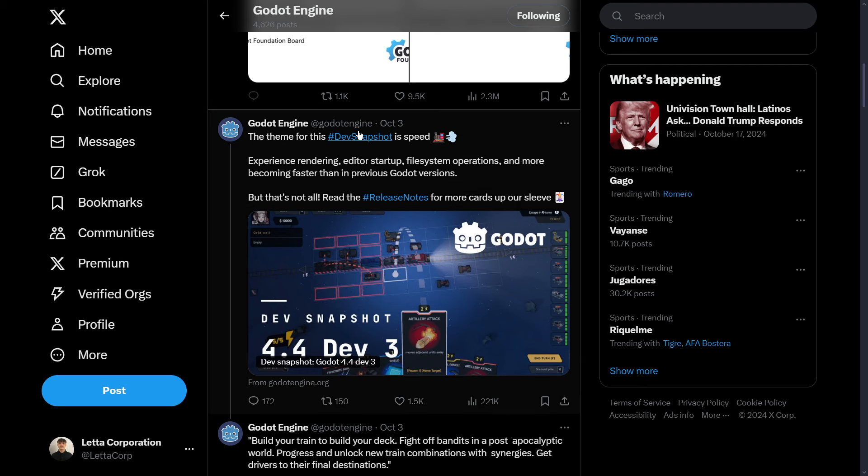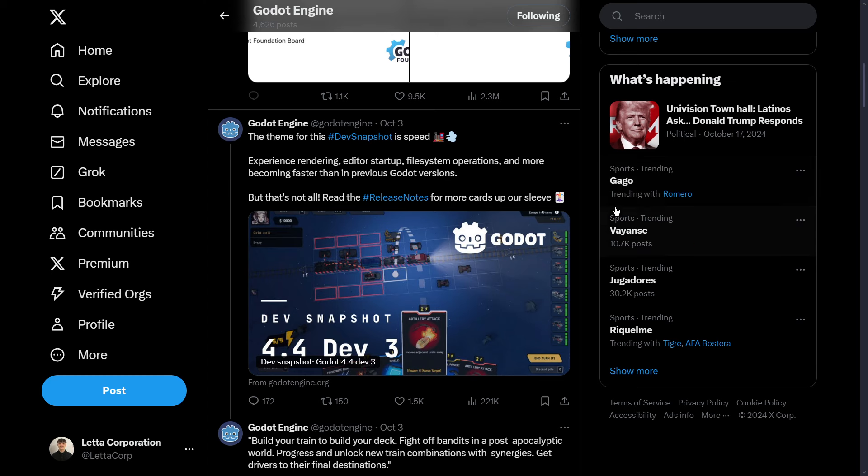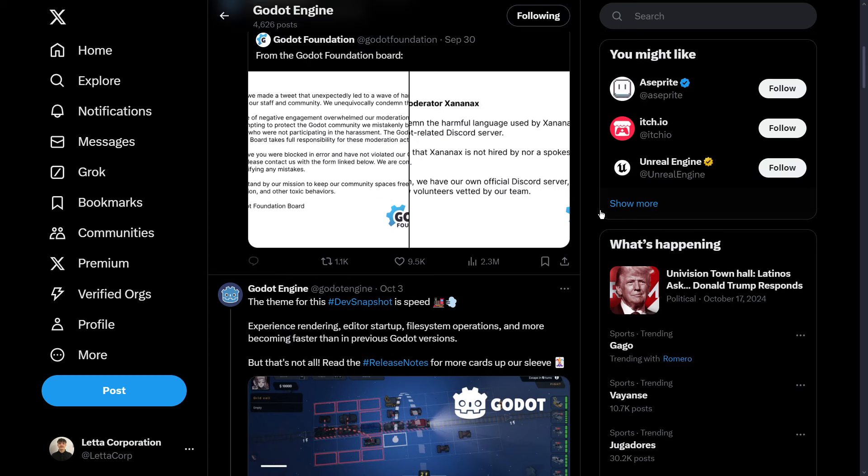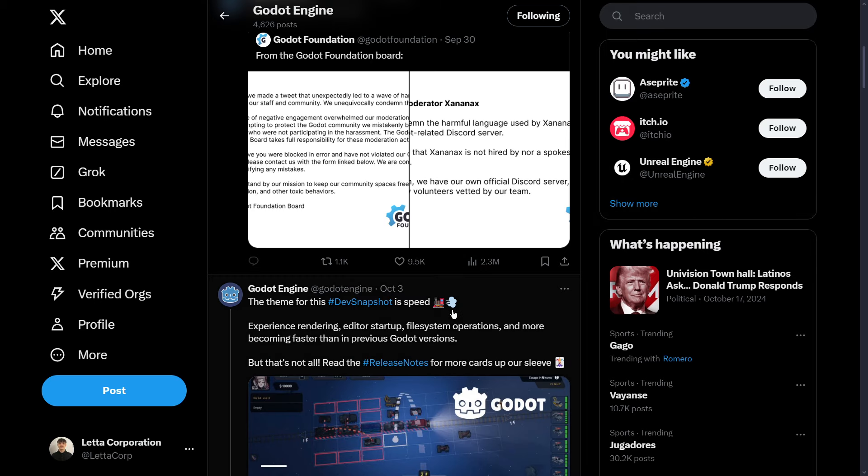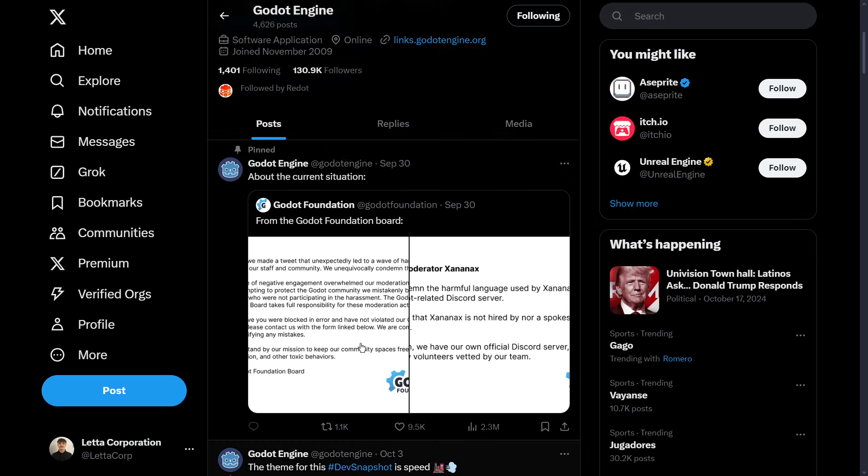Godot has been completely quiet since October 3rd when they announced Godot 4.4 Dev 3. This is literally the latest thing that we have from X or Twitter.